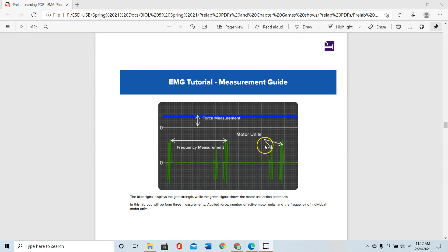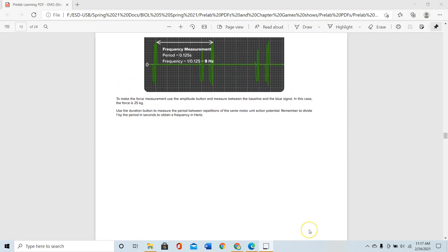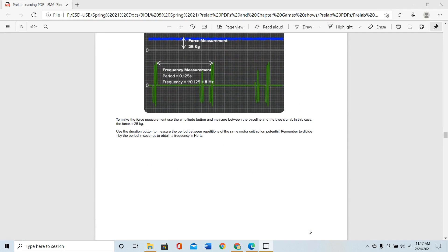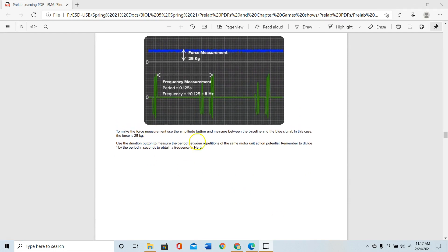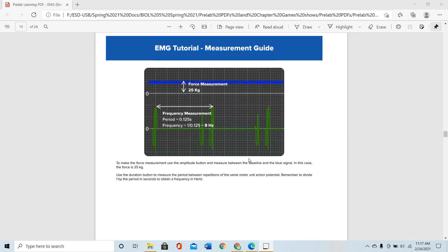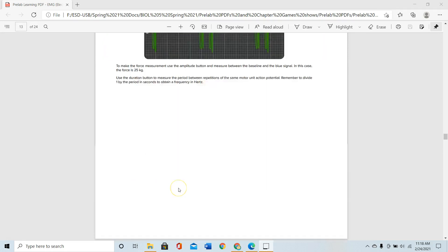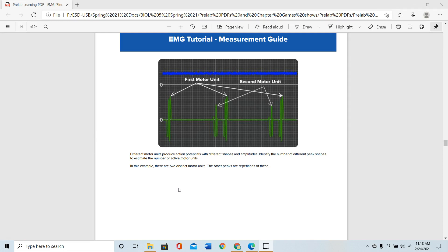Action potentials with the same amplitude are from the same motor unit, and larger ones are from a different motor unit. To make force measurements, use the amplitude button to measure between the peak and baseline of the blue signal. For frequency measurement, you divide one by the period — for example, one divided by 0.125 gives you the frequency in Hertz. Different motor units produce action potentials with different shapes and amplitudes.